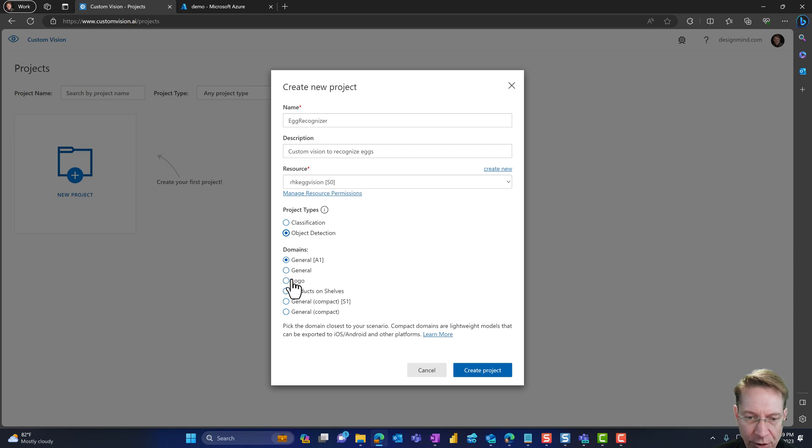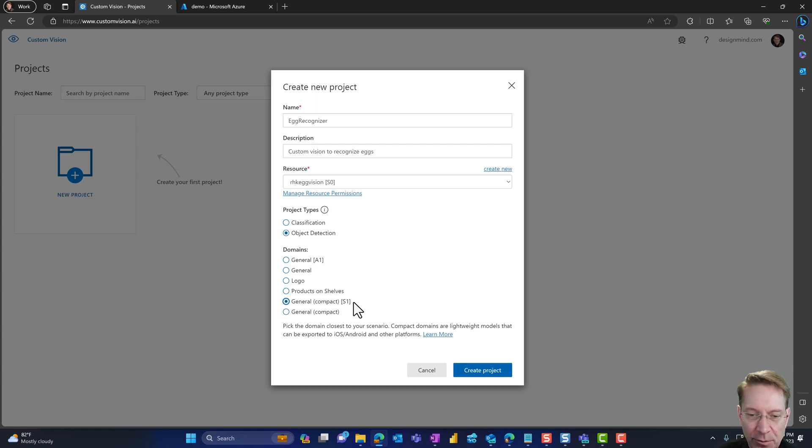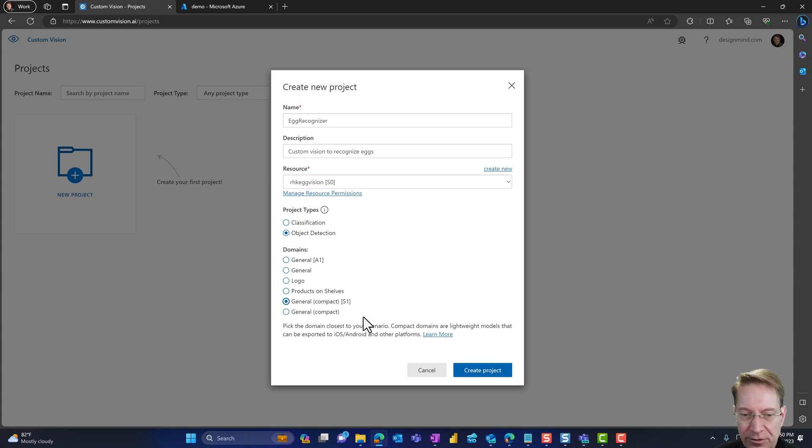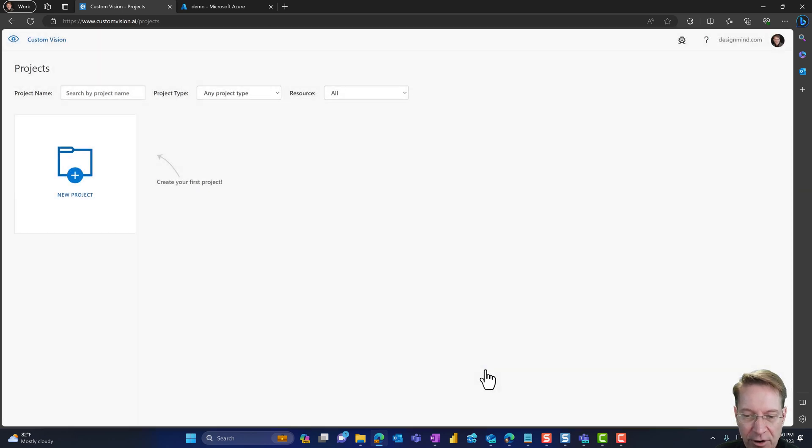For domains, I'm actually going to choose the general compact domain, S1. And the reason I'm going to do this is because in a future video, I'm actually going to deploy this onto, into other devices outside of Azure. And the only way I can do that is if I use a compact domain model. So I go ahead and create project.